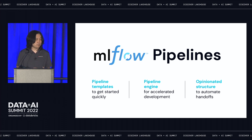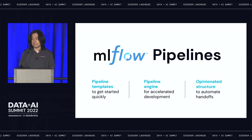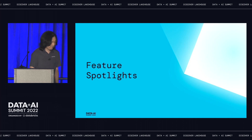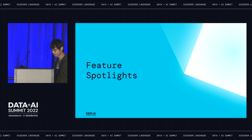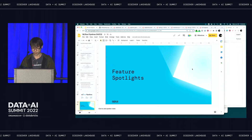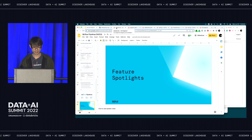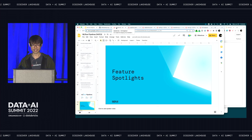I want to hand it to my colleague Jin, who led the MLflow pipeline development, to show some feature spotlights. Time for live demo — what could possibly go wrong? I have three answers: it's Wi-Fi, Wi-Fi, and Wi-Fi.